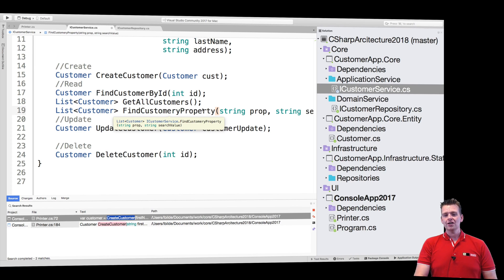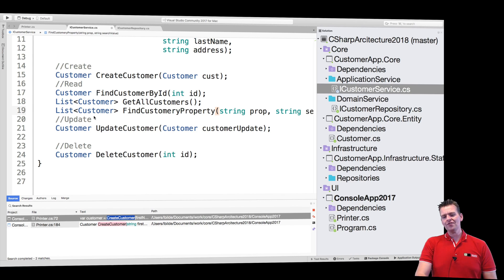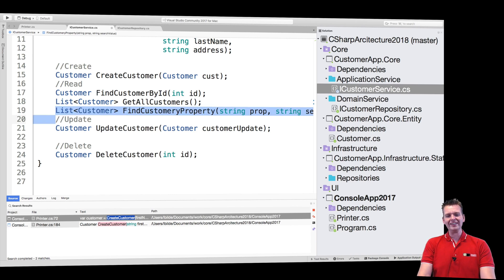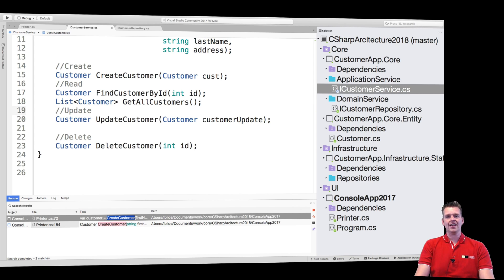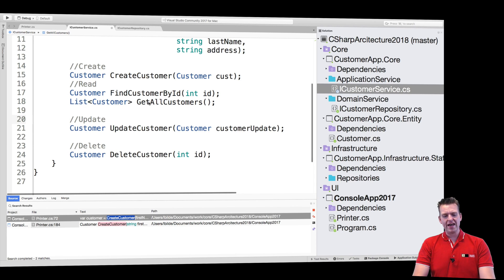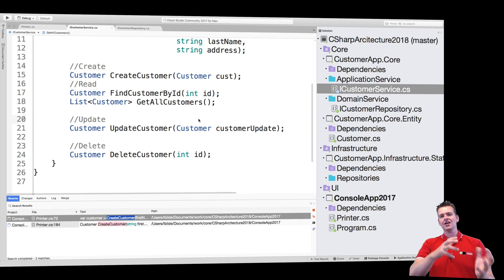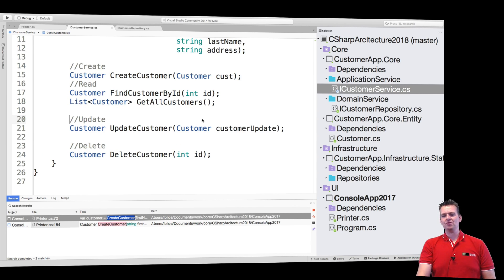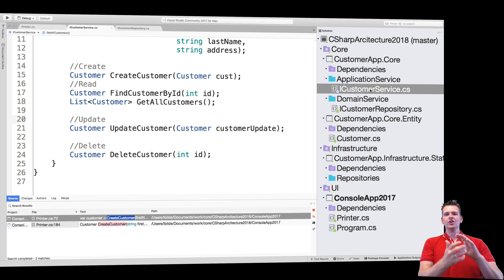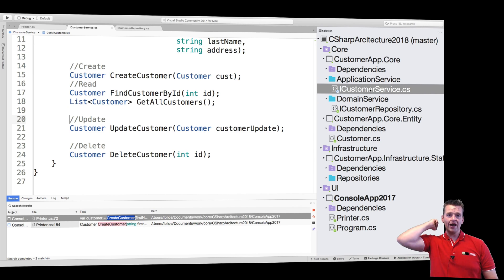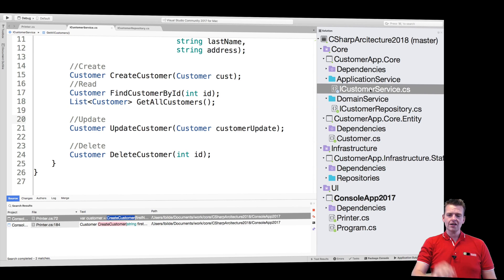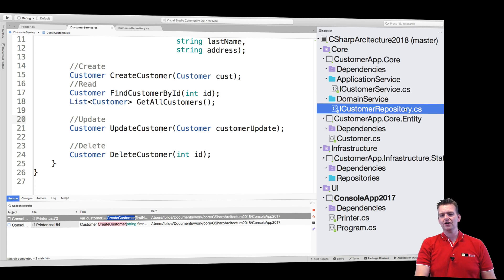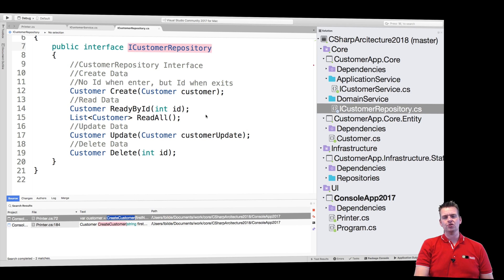That's the idea. So right now, even though it might look like these two are completely the same, as we move forward you'll see differences where the application service will start growing and having more functions compared to the customer repository.